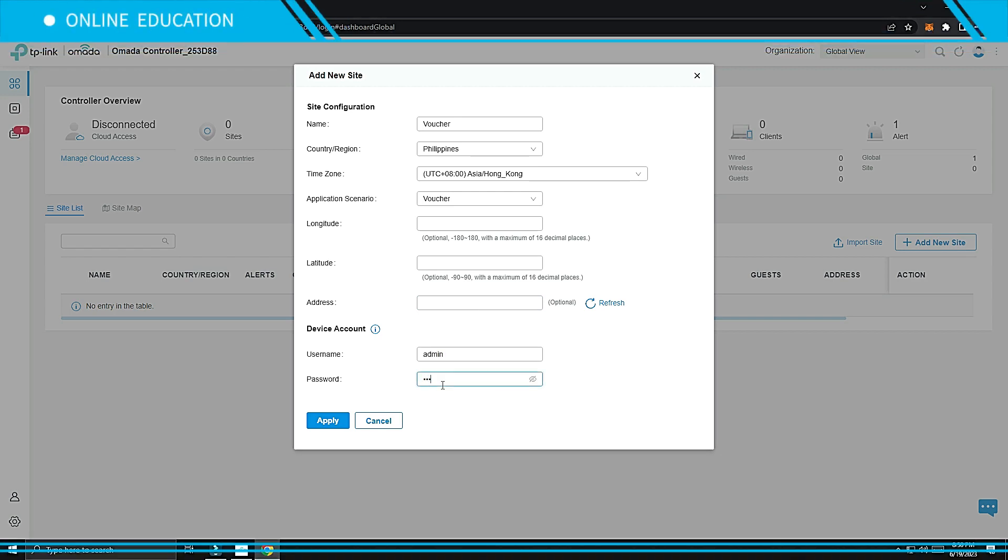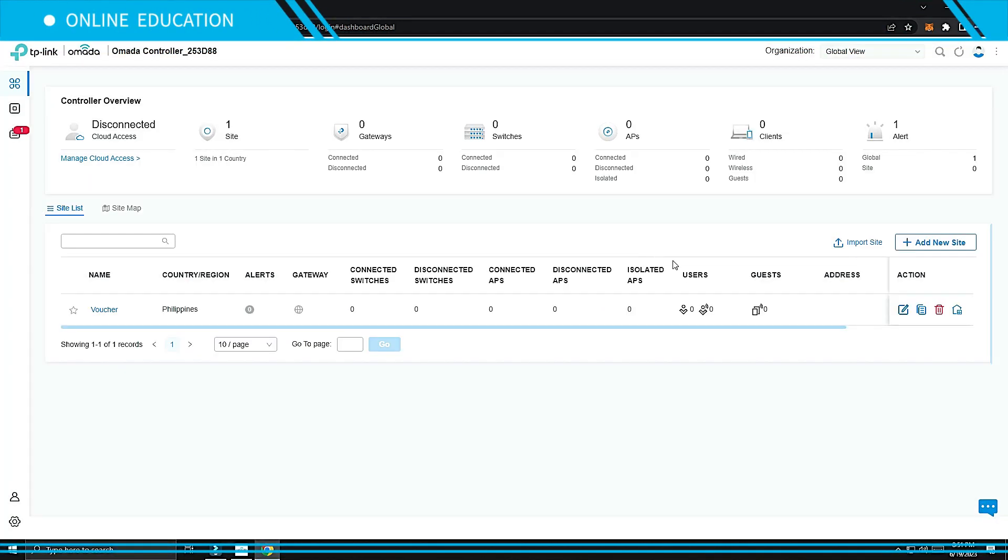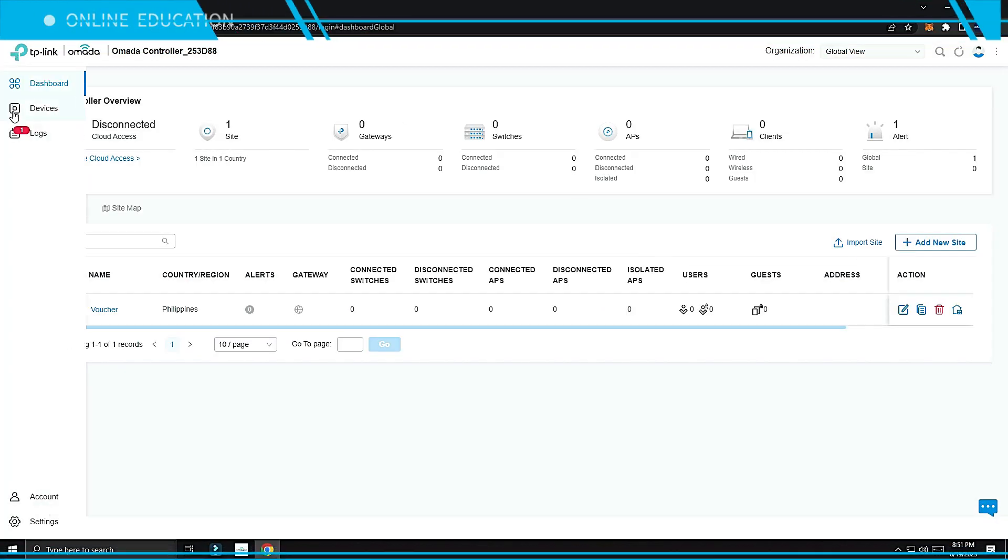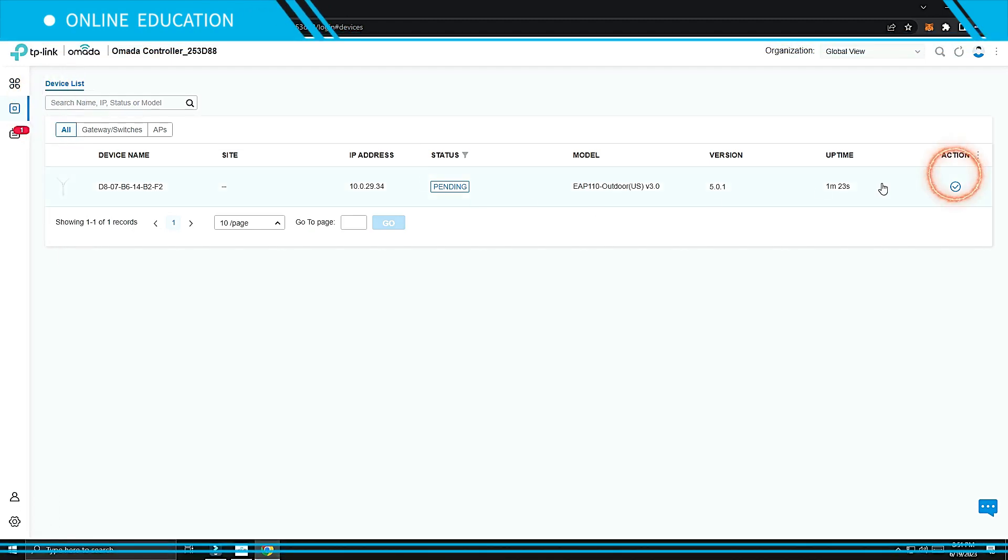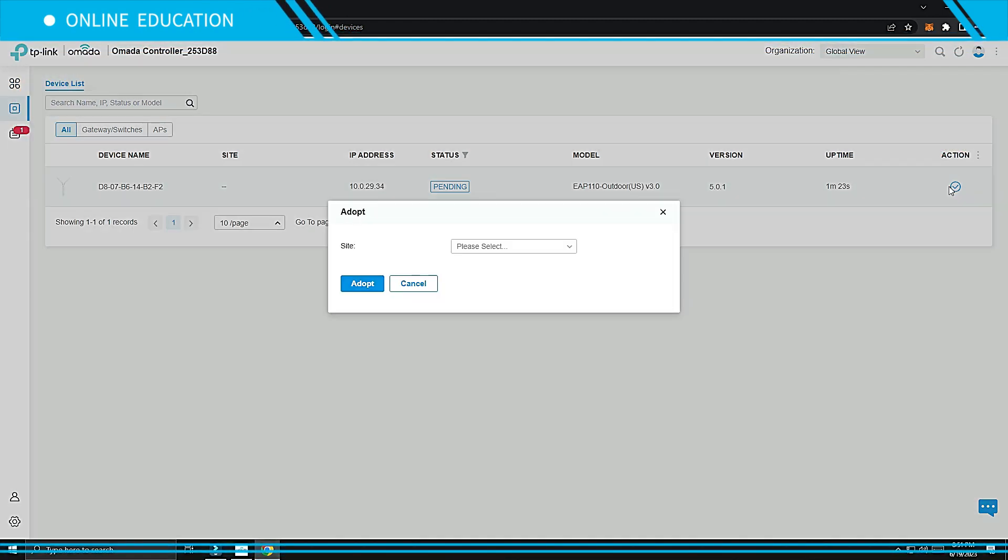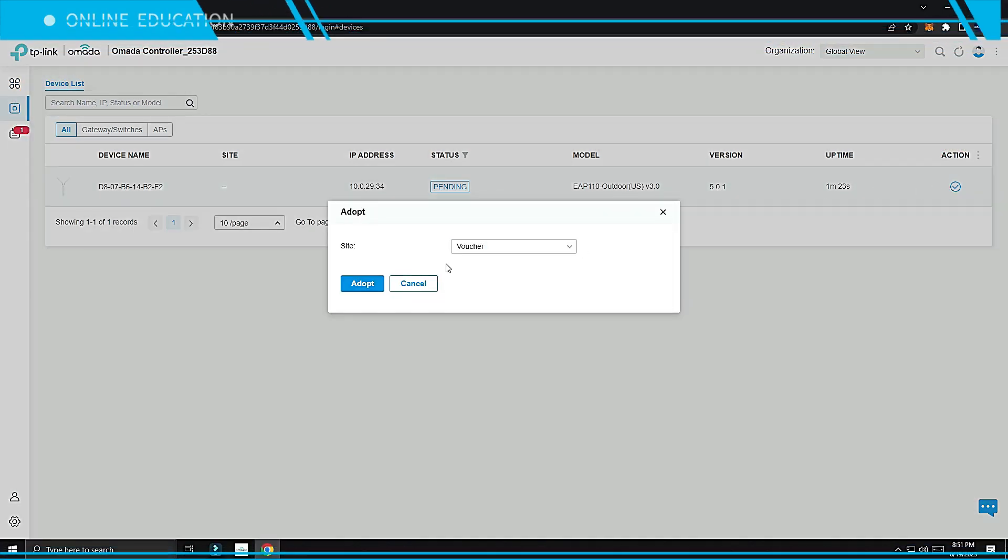Set your username and password. Click Apply. On the left side click Devices, click Action, select your site, then click Adopt.